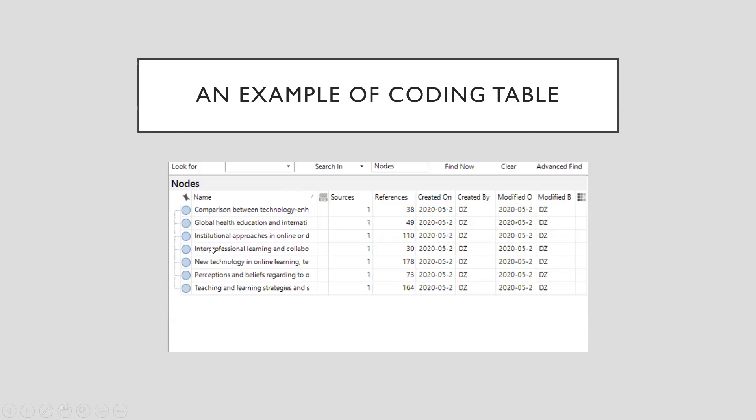I create each category based on certain themes. And then when I review the interview data, I put every detailed paragraphs or text into different categories.